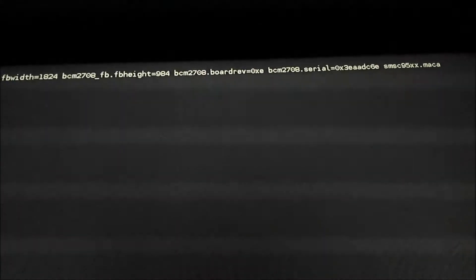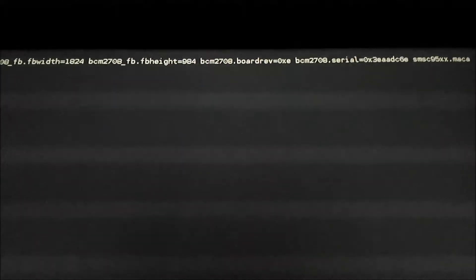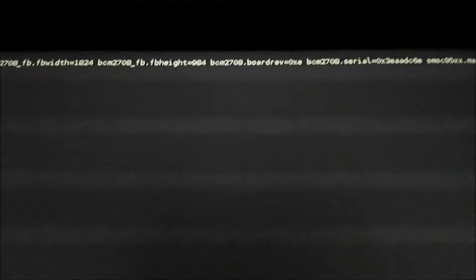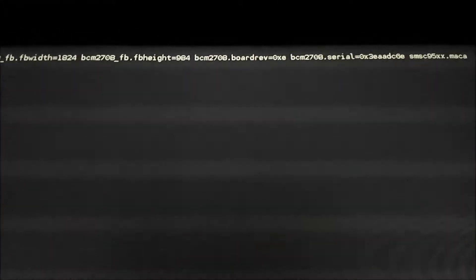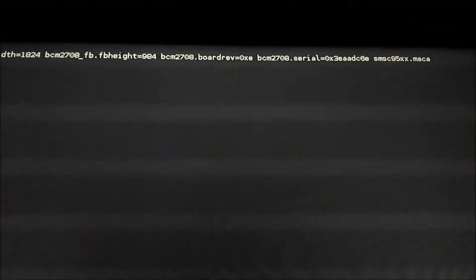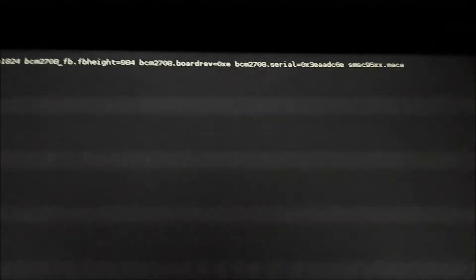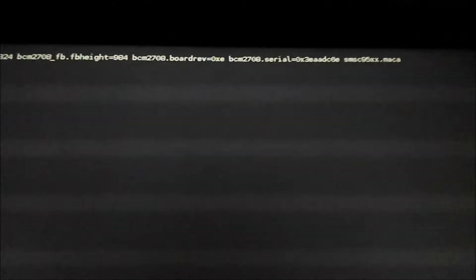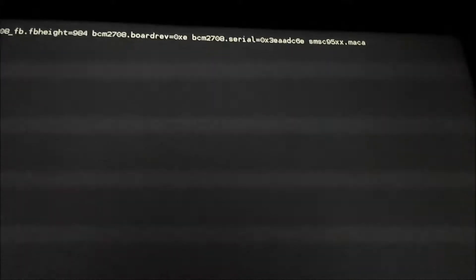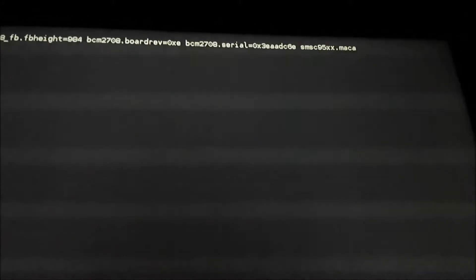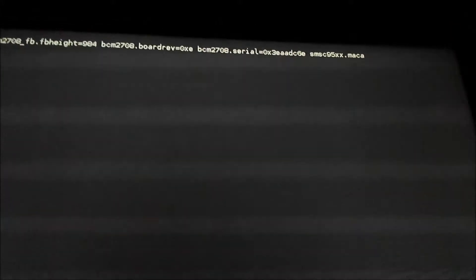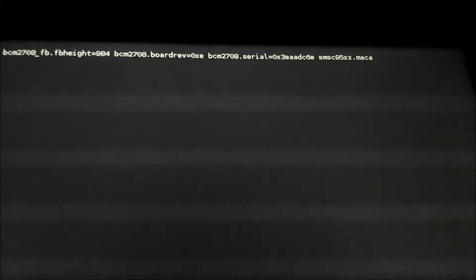space bcm2708 dot board rev equals 0xe space bcm2708 dot serial equals 0x3eaadc6e space smsc95x6 dot maca.